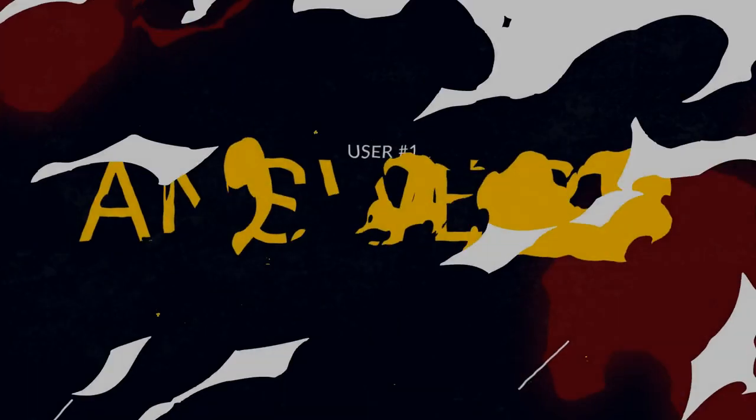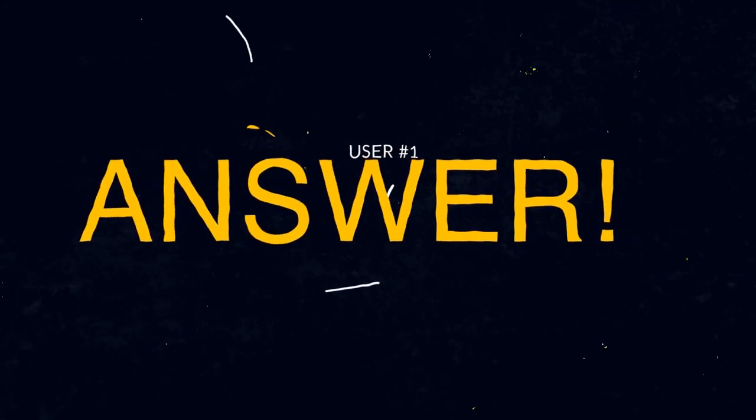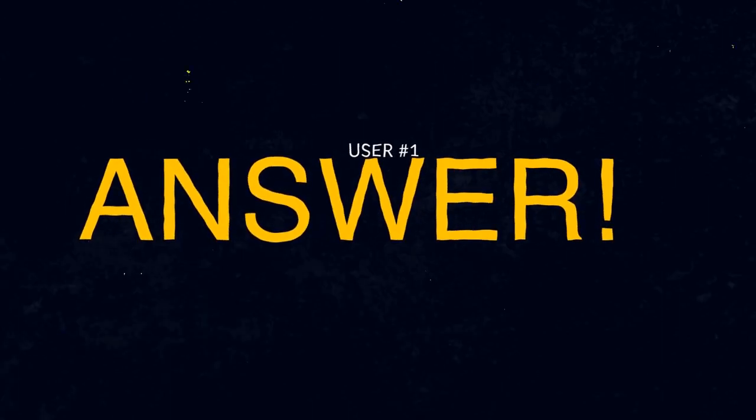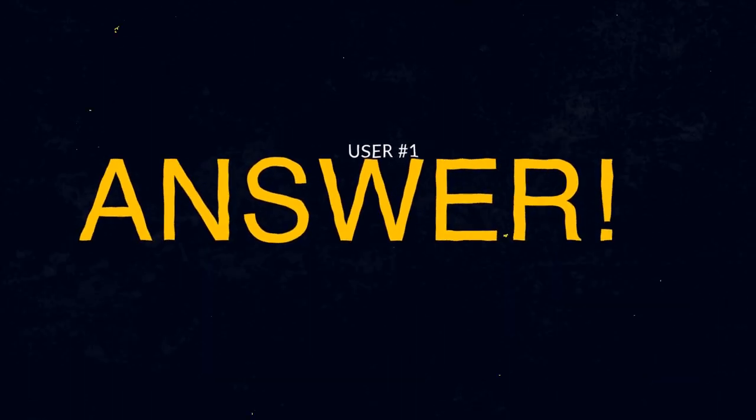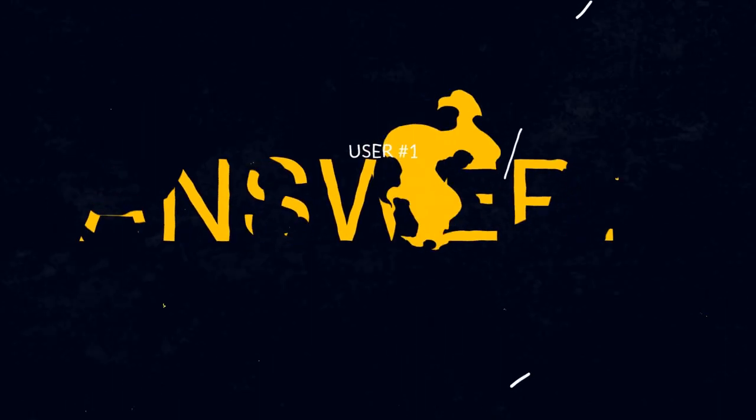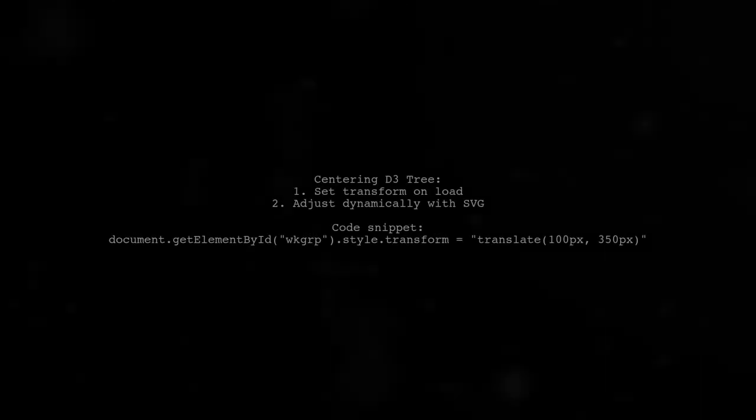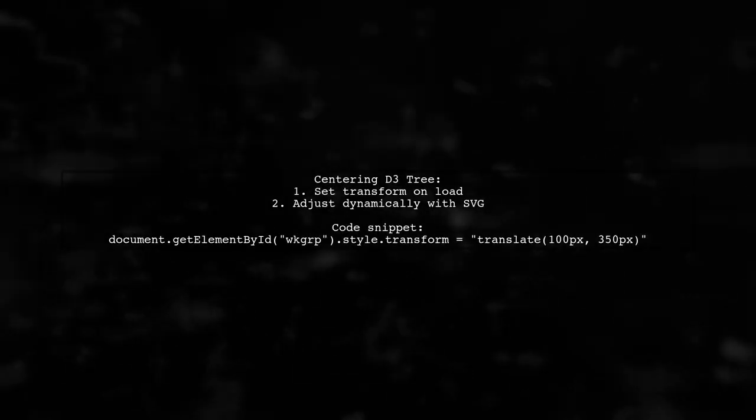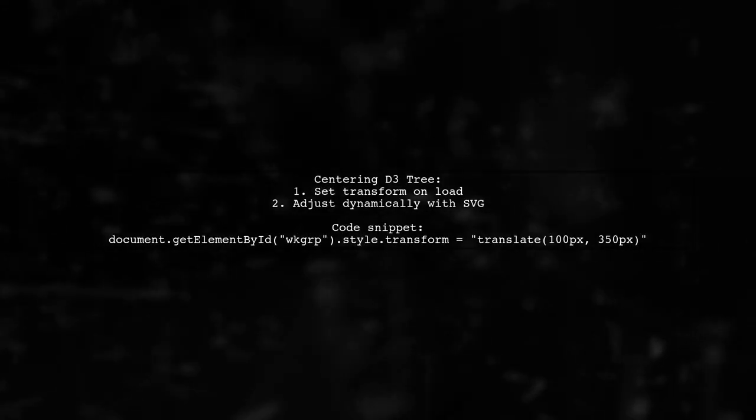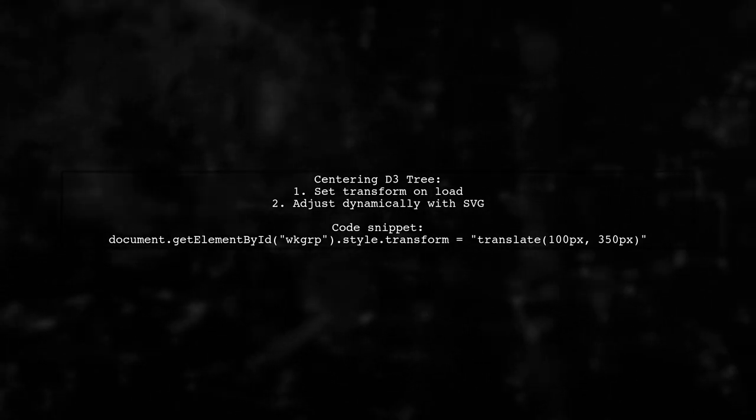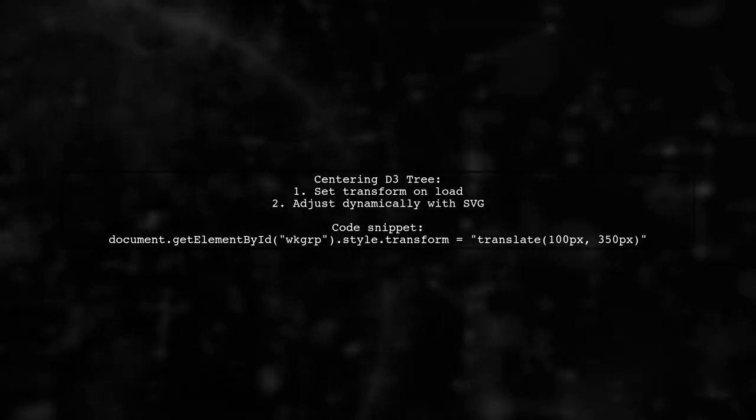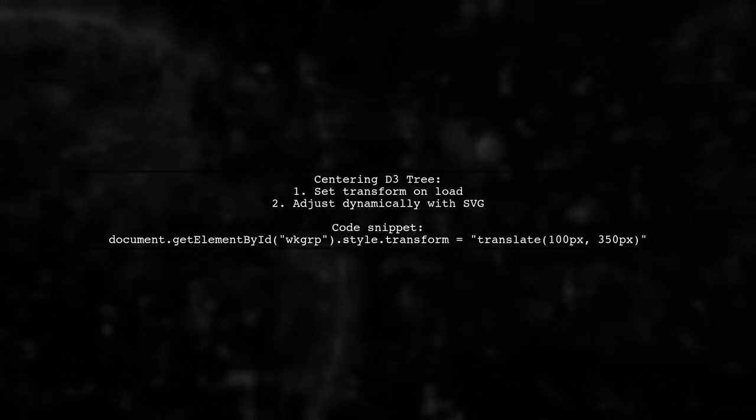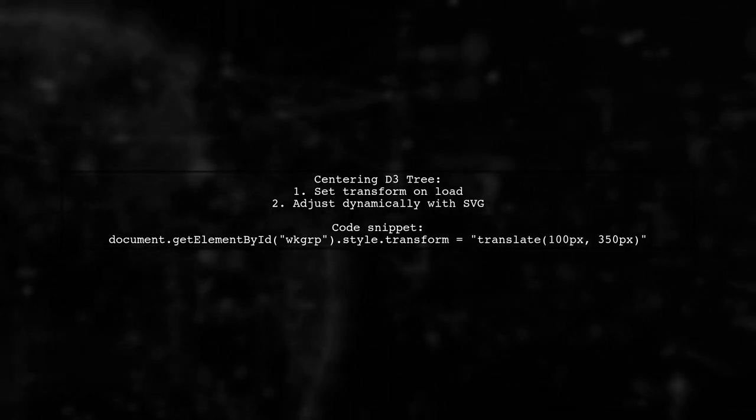Let's now look at a user-suggested answer. To center a D3 tree when specifying node size, you can easily set the transform property on load. This allows for dynamic adjustments by SVG.